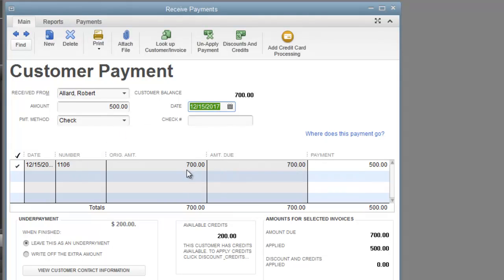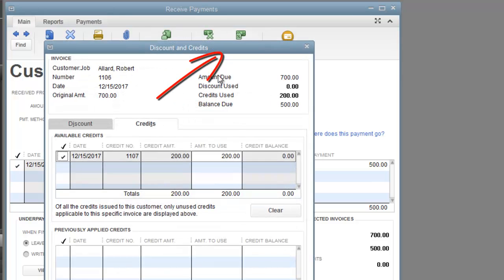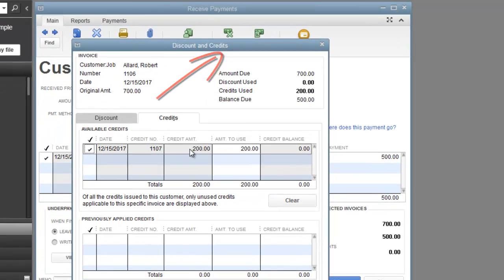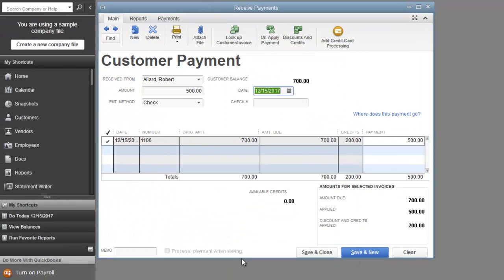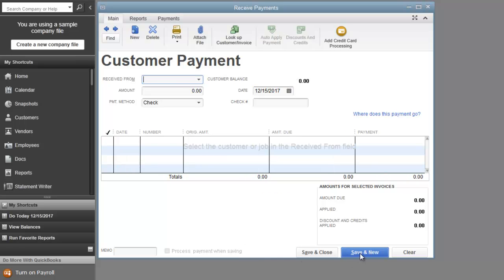And now we are choosing this invoice over here. Click Discounts and Credits. You'll see the $200 over here. Basically hit Done. Save and New.